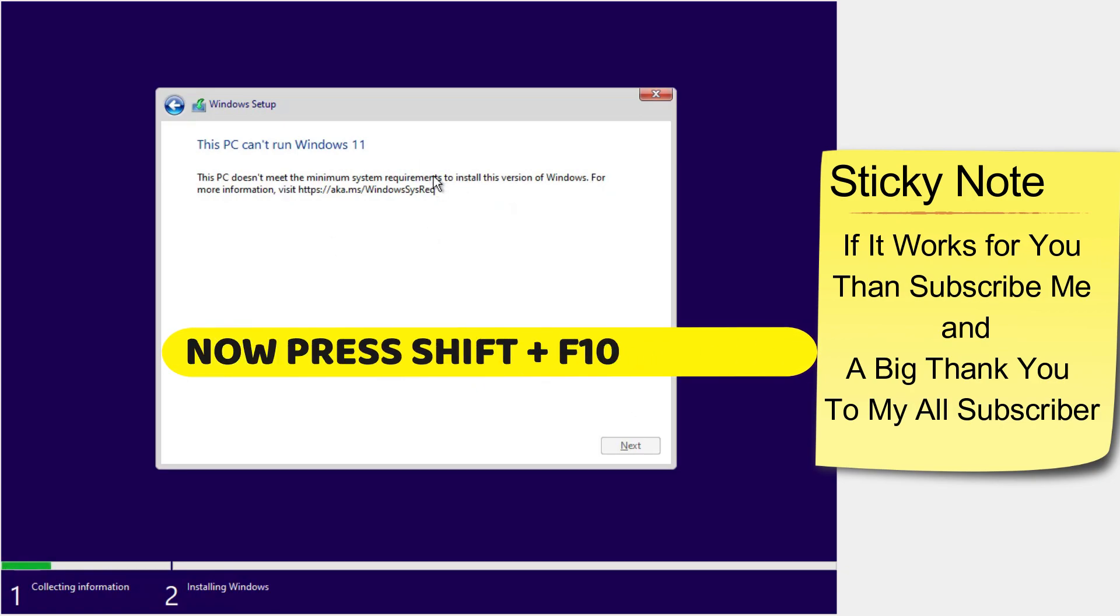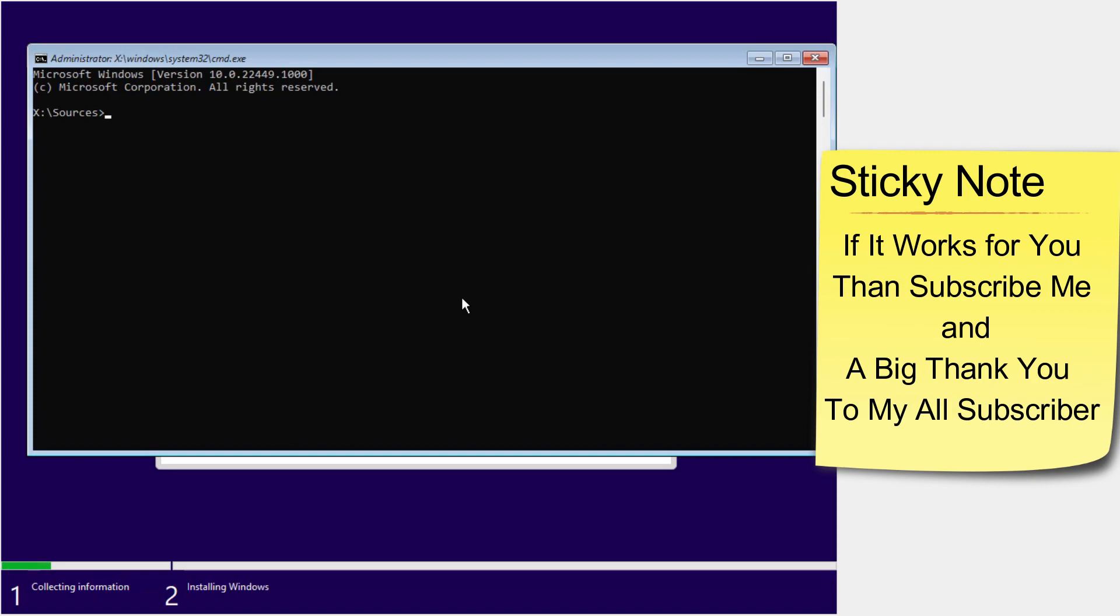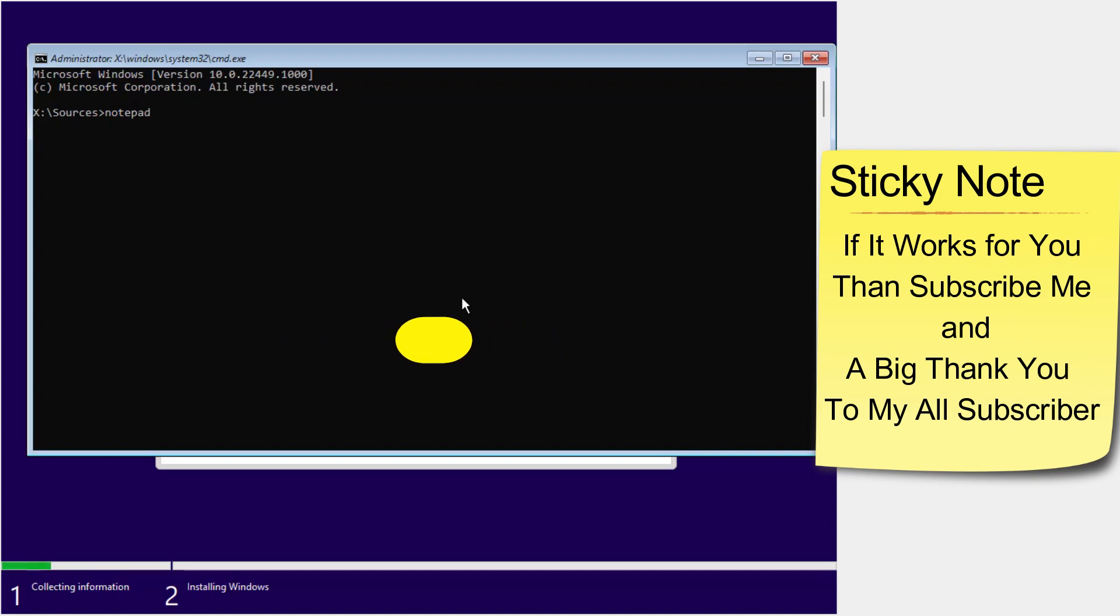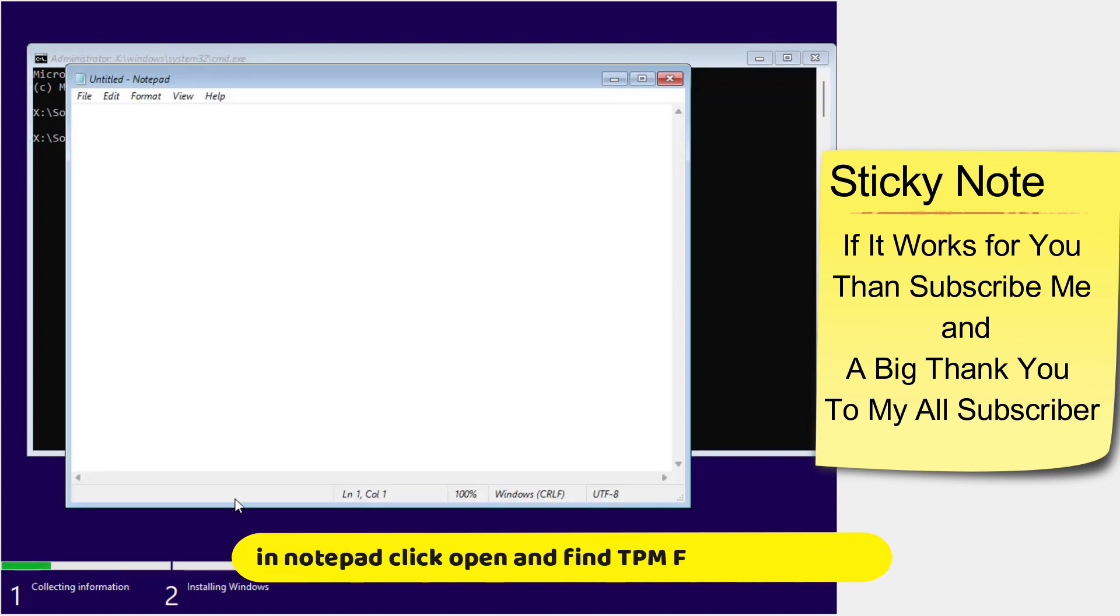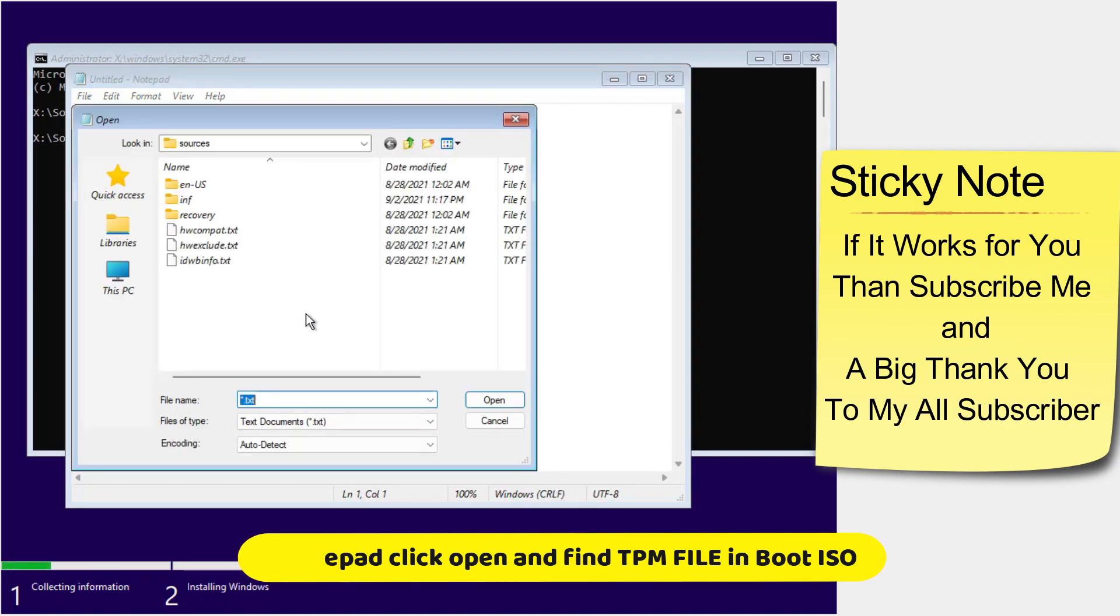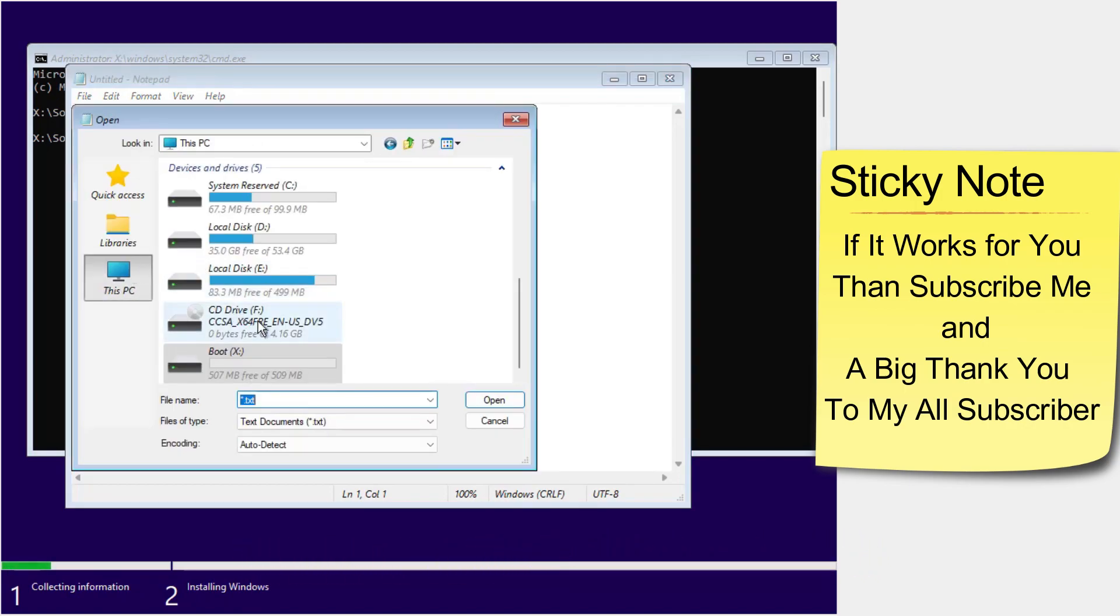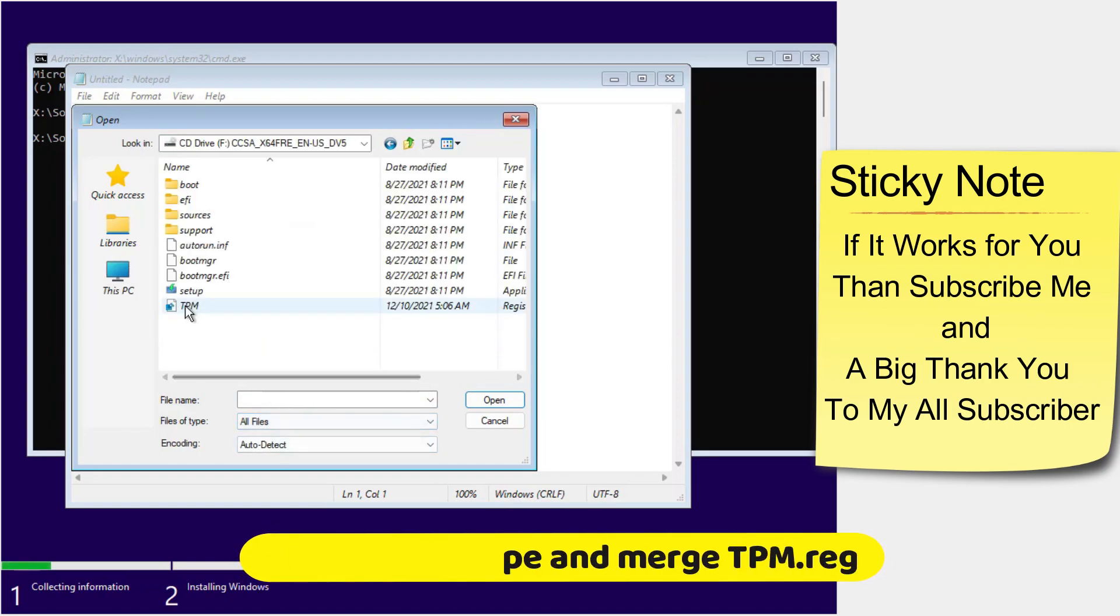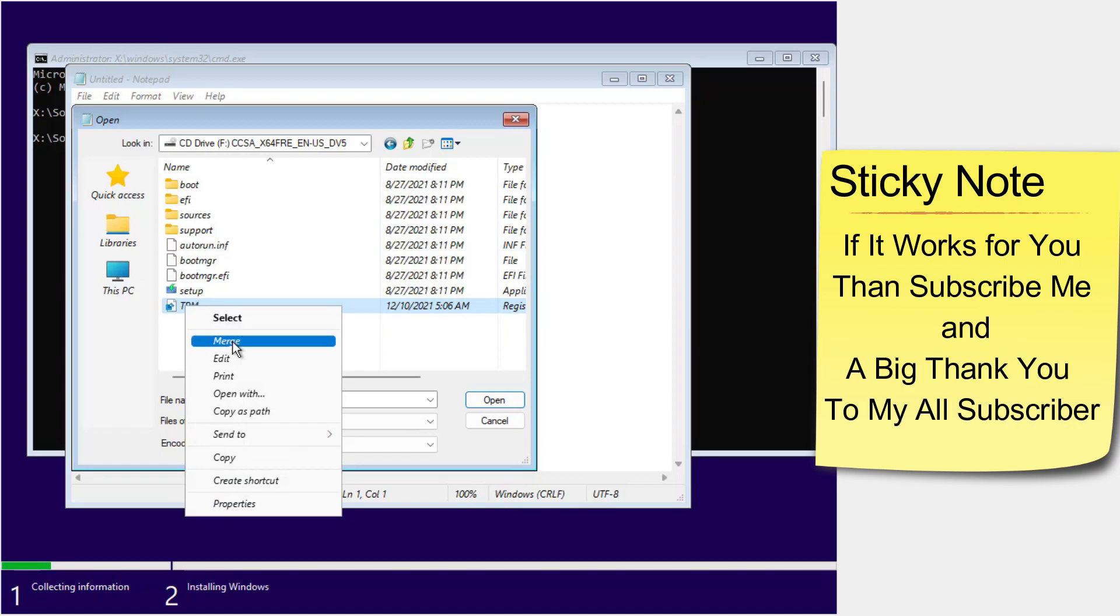Here we got the error. Now press Shift plus F10 to open CMD, then type notepad. It opens notepad. Go to file and open, and find the TPM file we added in the ISO. Select all file types so the file will show. Click on merge.